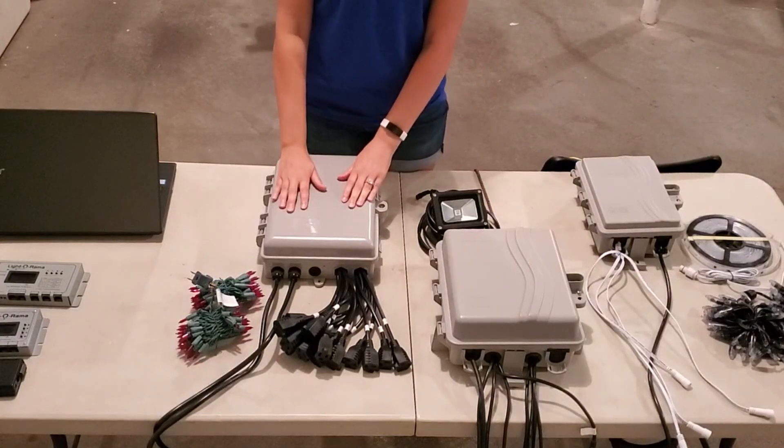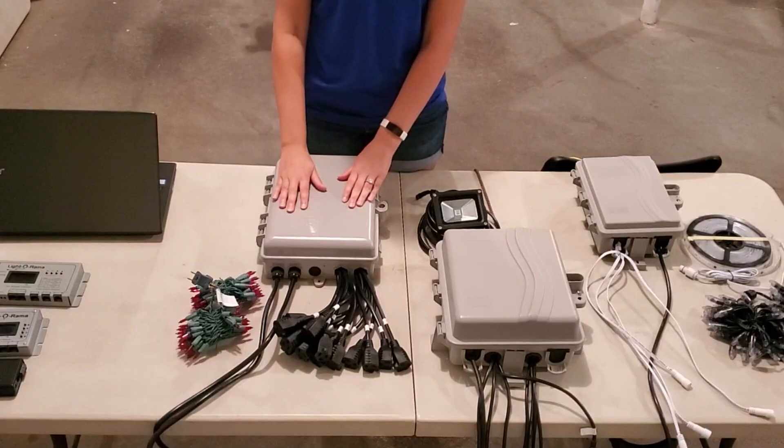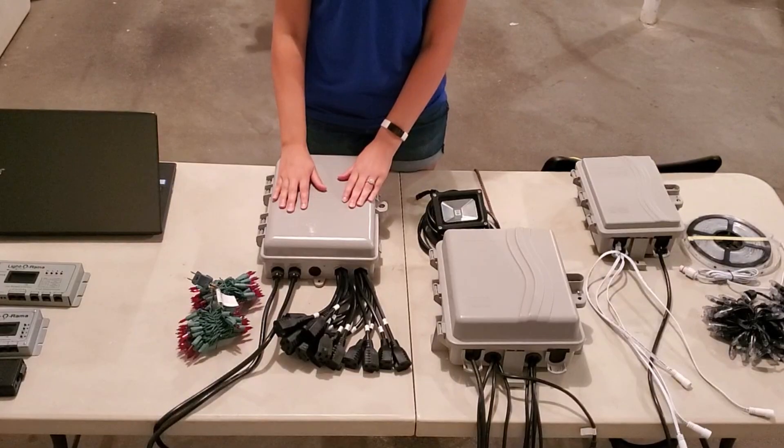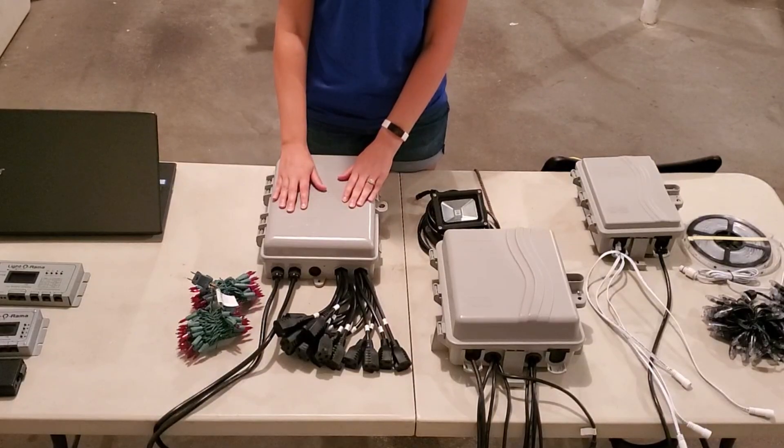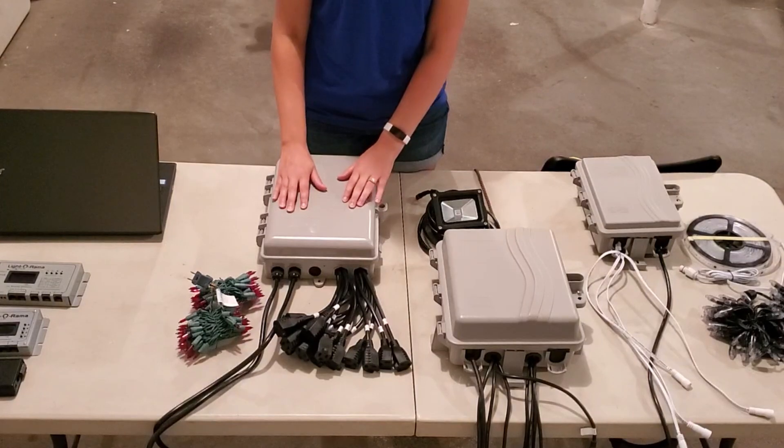We'll start with the CTB16PC controller. This controller is designed for traditional incandescent or LED lights. There is also a commercial version of this controller.